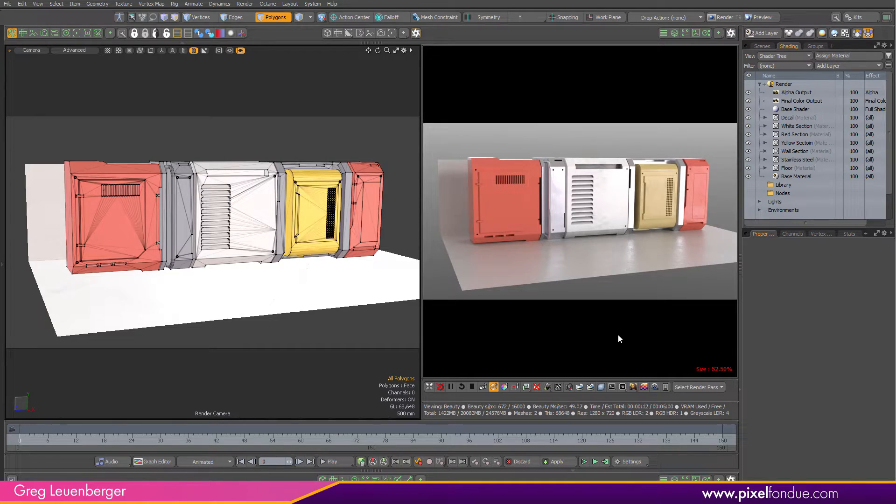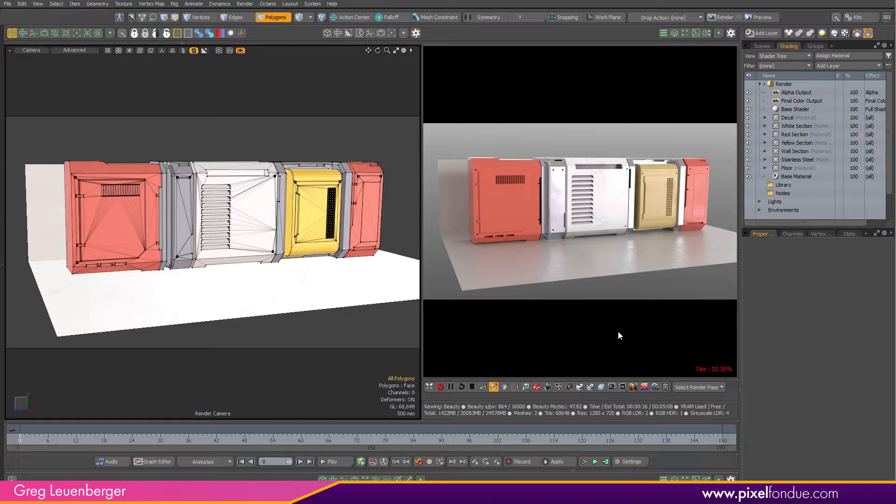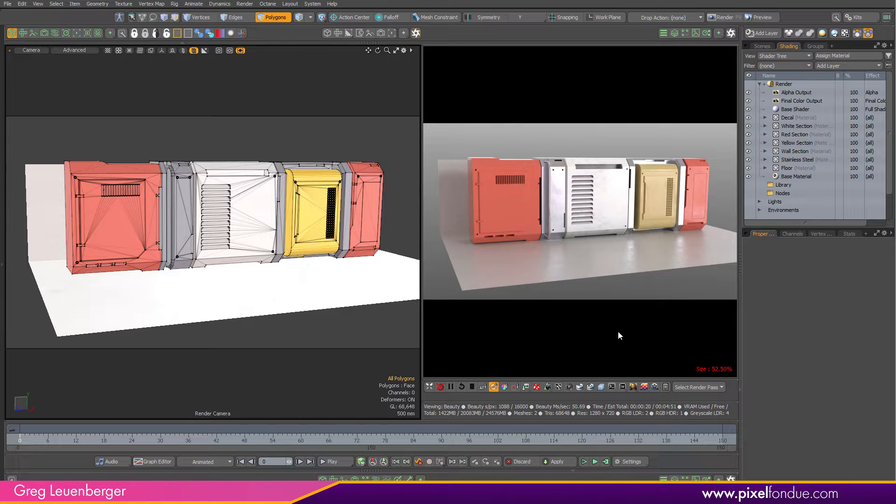Greg here from Pixel Fondue. In this video, I'm going to show you how to do a decal in Octane for Modo. Although really any program that uses Octane, it's the same nodes, they're just a little bit different interface.